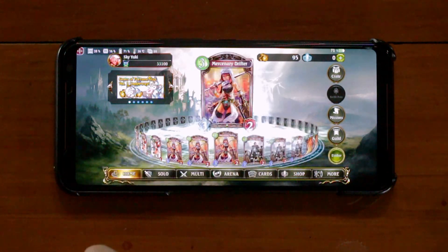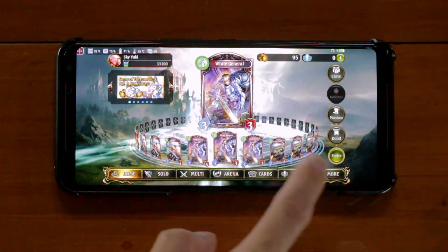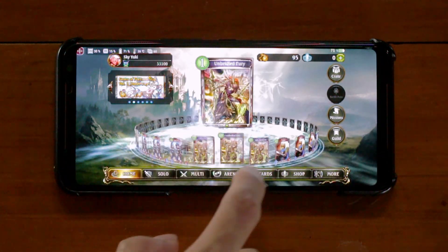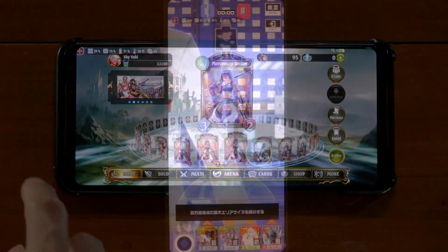So, you want to play your favorite mobile games in 60 FPS. Let me show you how.